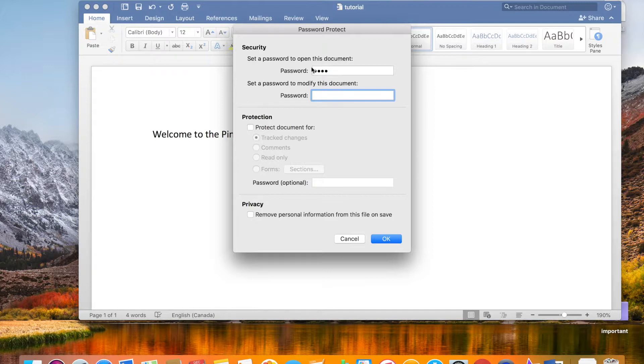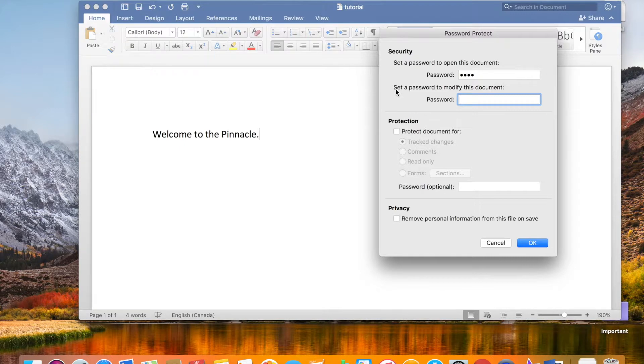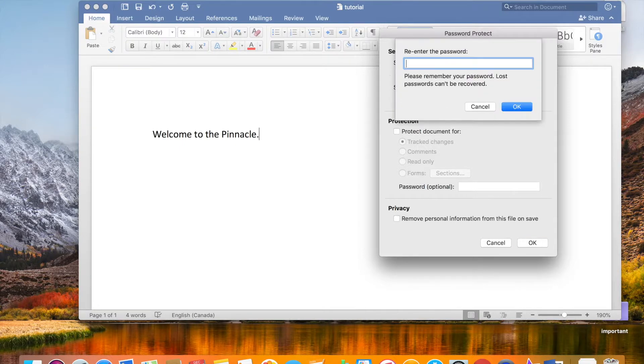And then the next line says 'Set a password to modify this document.' Sure, let's use another password, and it's asking to re-enter.